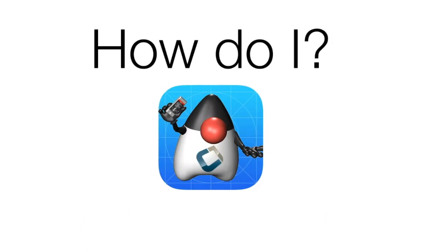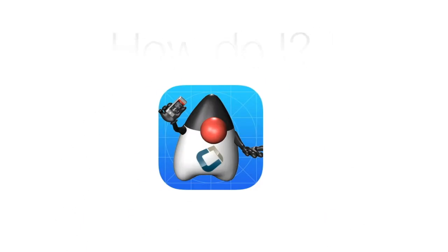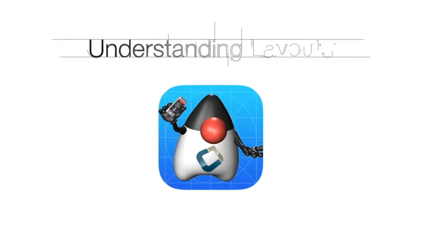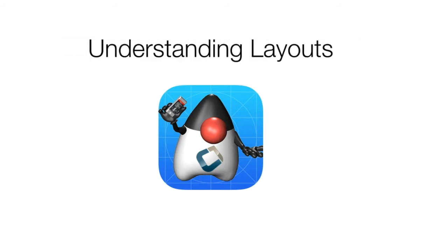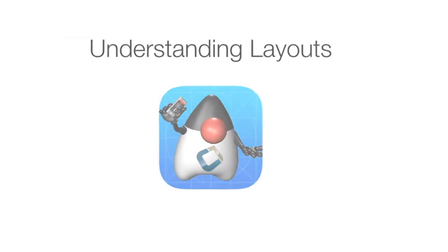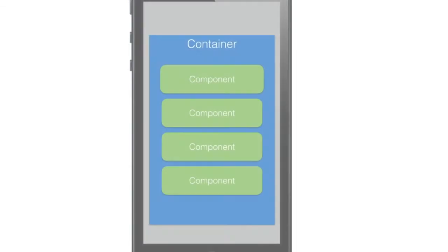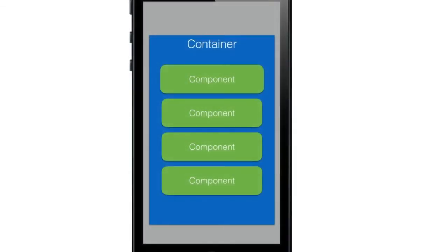In this short video I'll try to address one of the most challenging basic features of Codename One: layouts. Before we go into the actual code let's explain the basics.